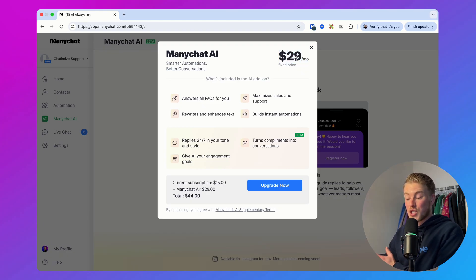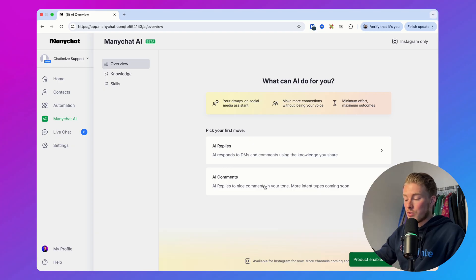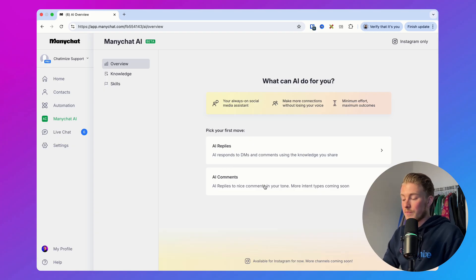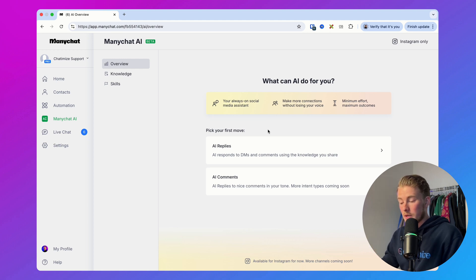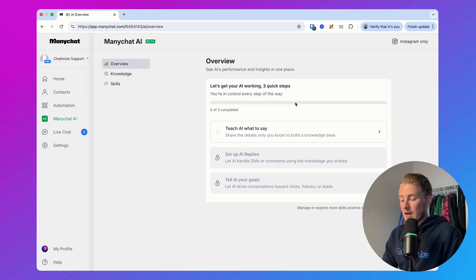I think this is pretty cheap because you get unlimited AI. Especially if you have a ManyChat account that is doing a lot of messages and comments, this is really cheap. You just click on 'Upgrade Now' and you have access to the AI feature. It then asks you to pick your first move, which is either AI replies or AI comments. We can start with AI replies and click on 'Let's set it up'.